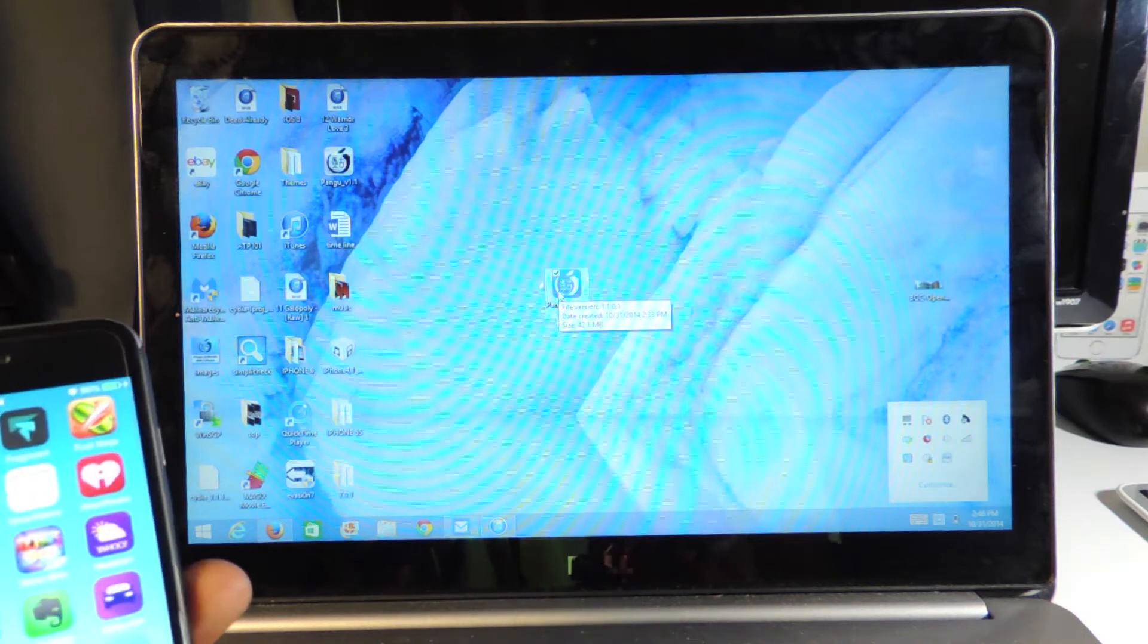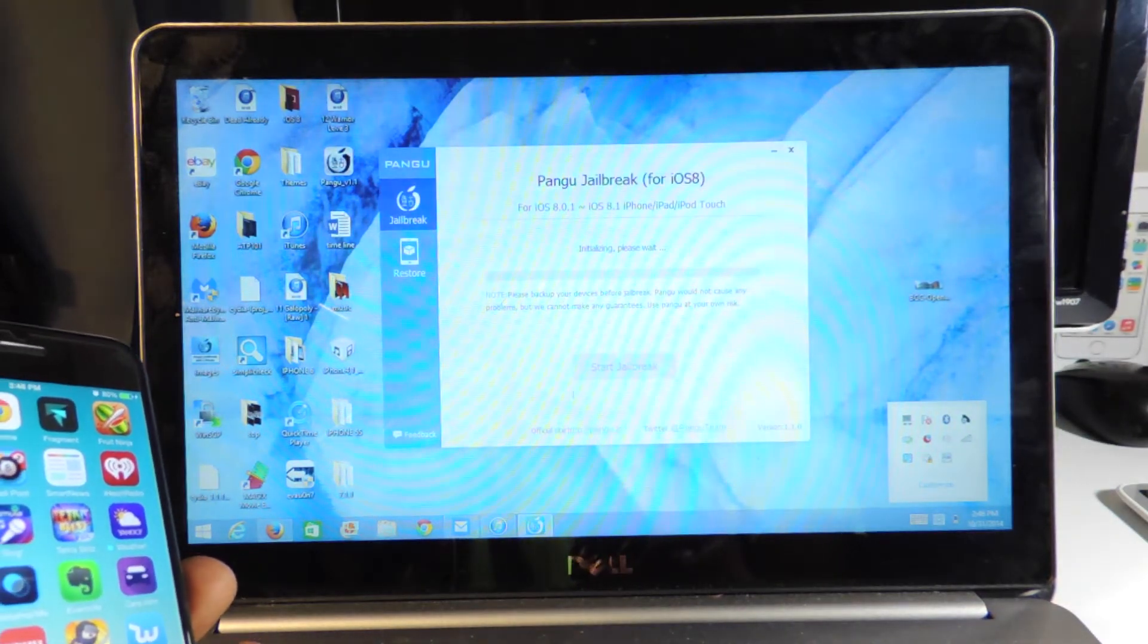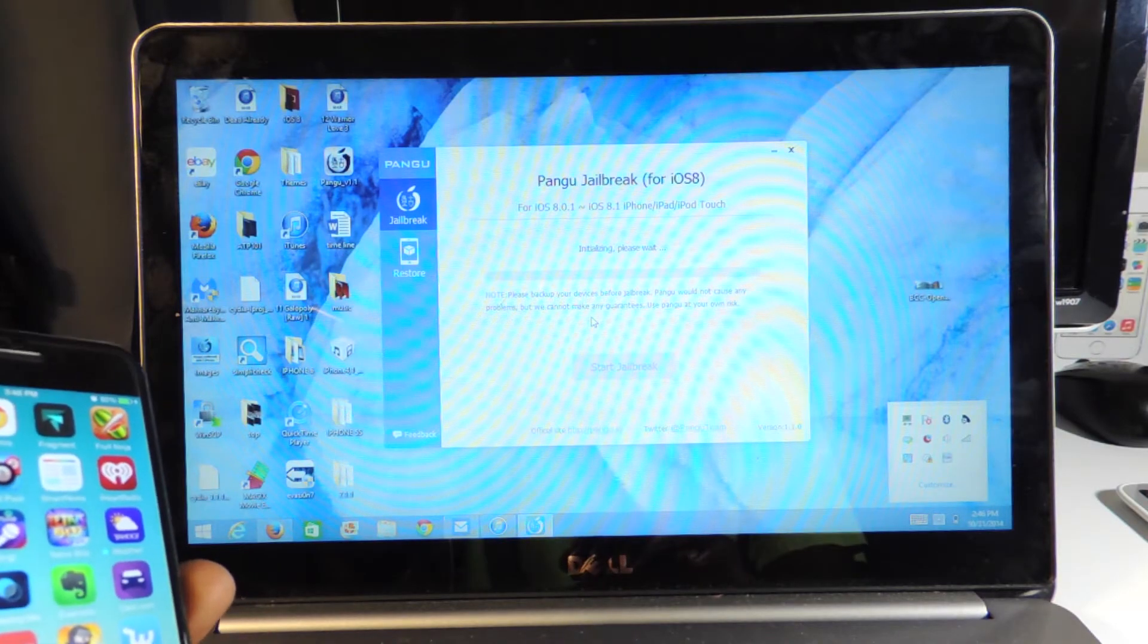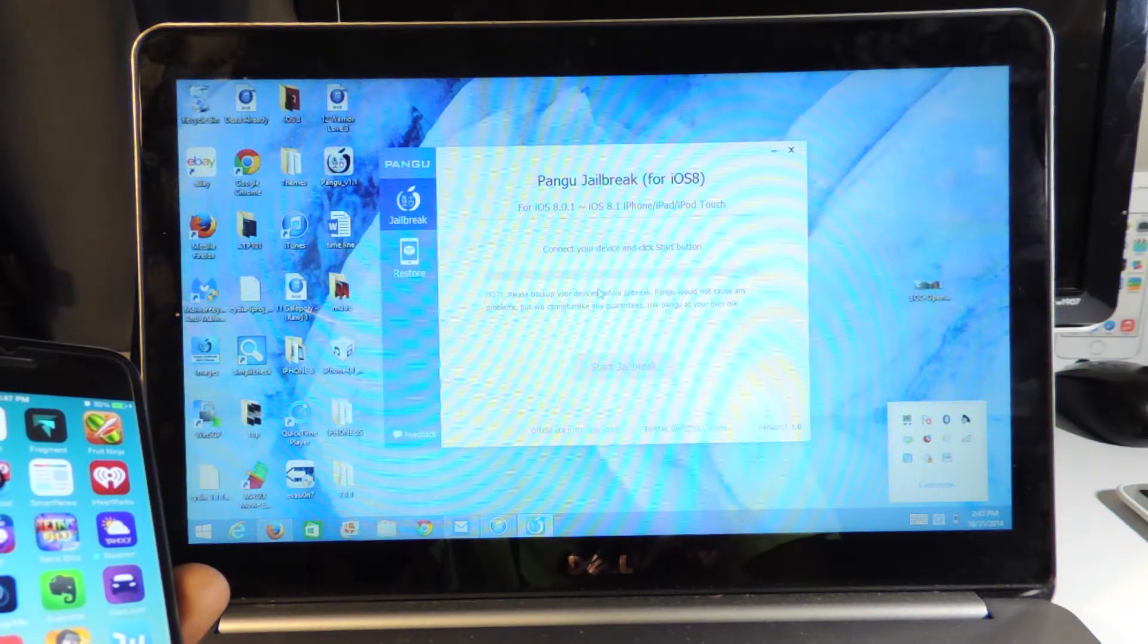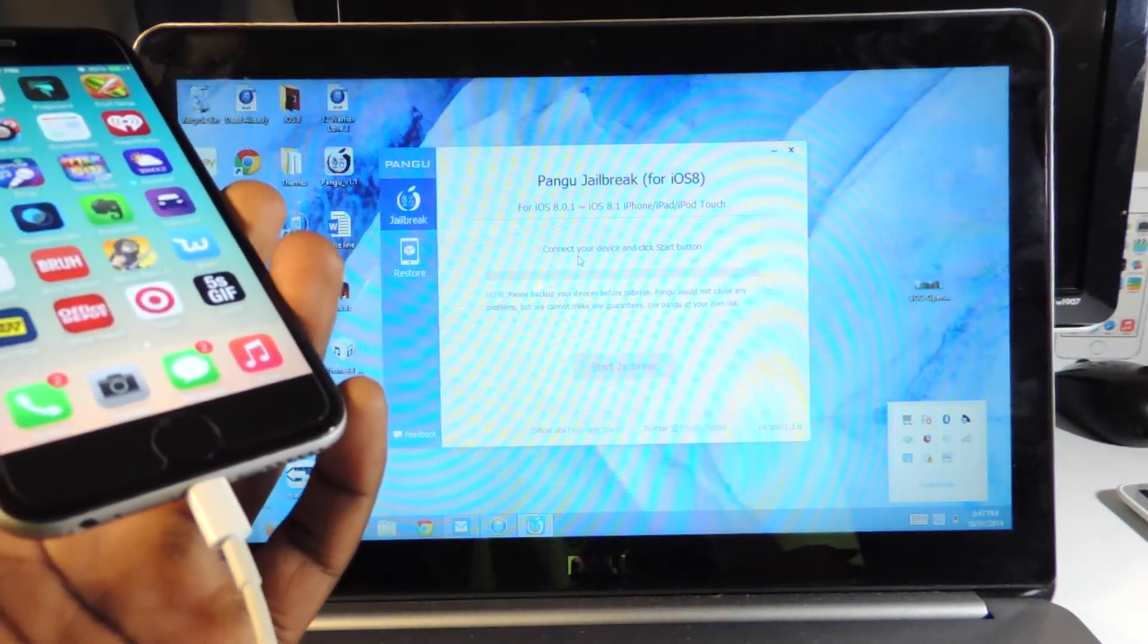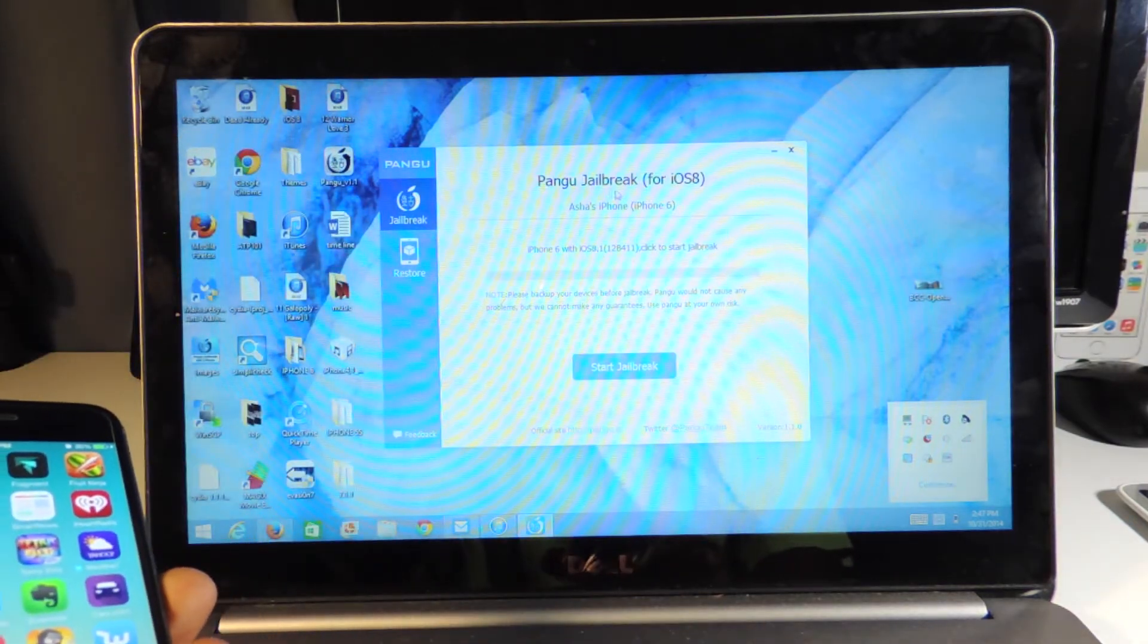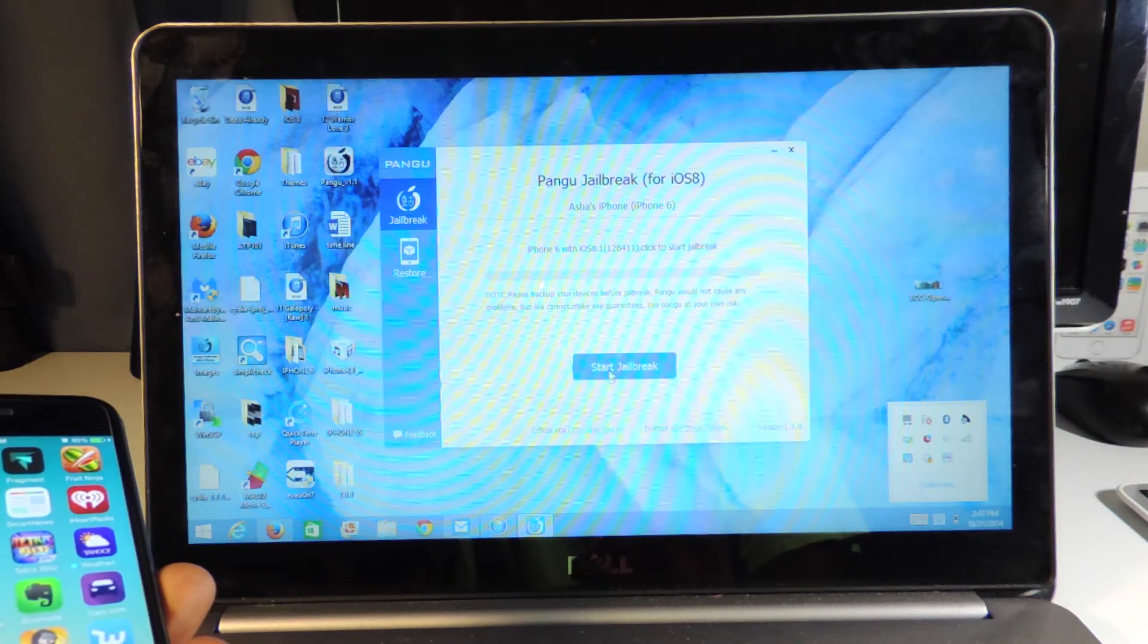Once you download Pangu, the link is in the description. Open it up and it's going to recognize your device. It says 8.0 and this is in English - the first version was in Chinese. It says connecting and your device needs to be plugged in. New device detected, iPhone 6.